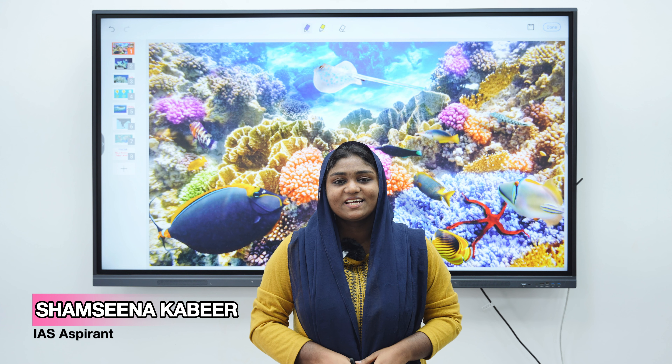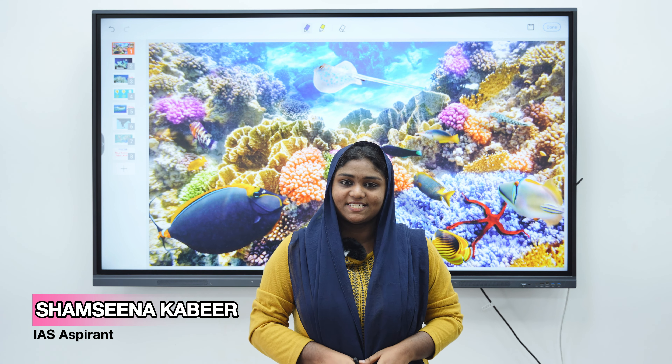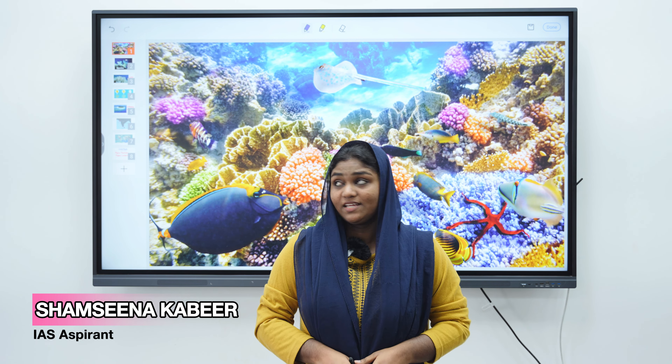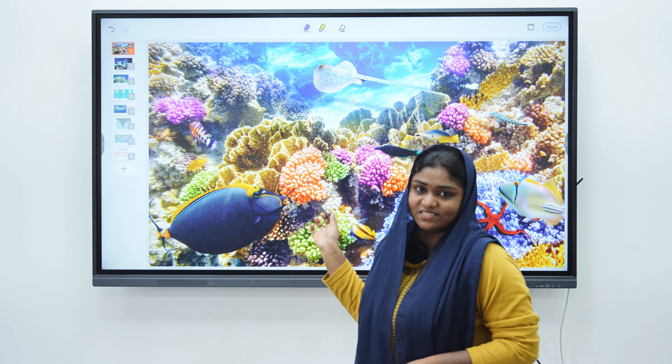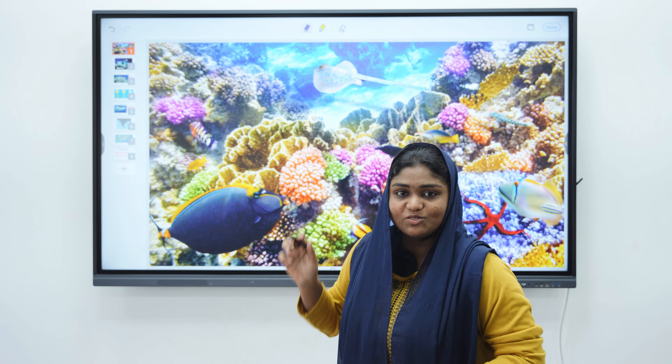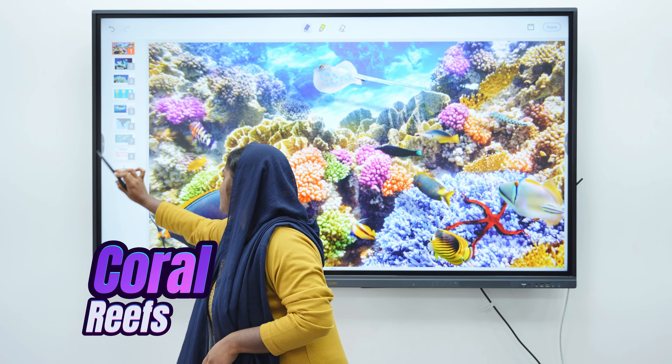Hi, I am Shamsena Kabel from Kunia Institute of IS examination. We have seen beautiful pictures like this. Actually, these are coral reefs.